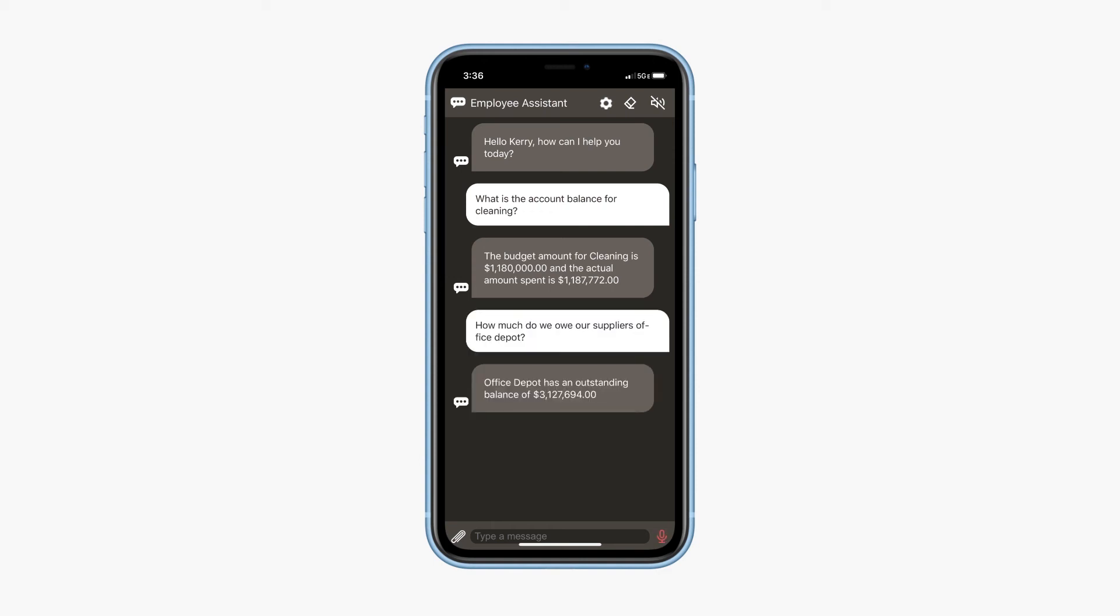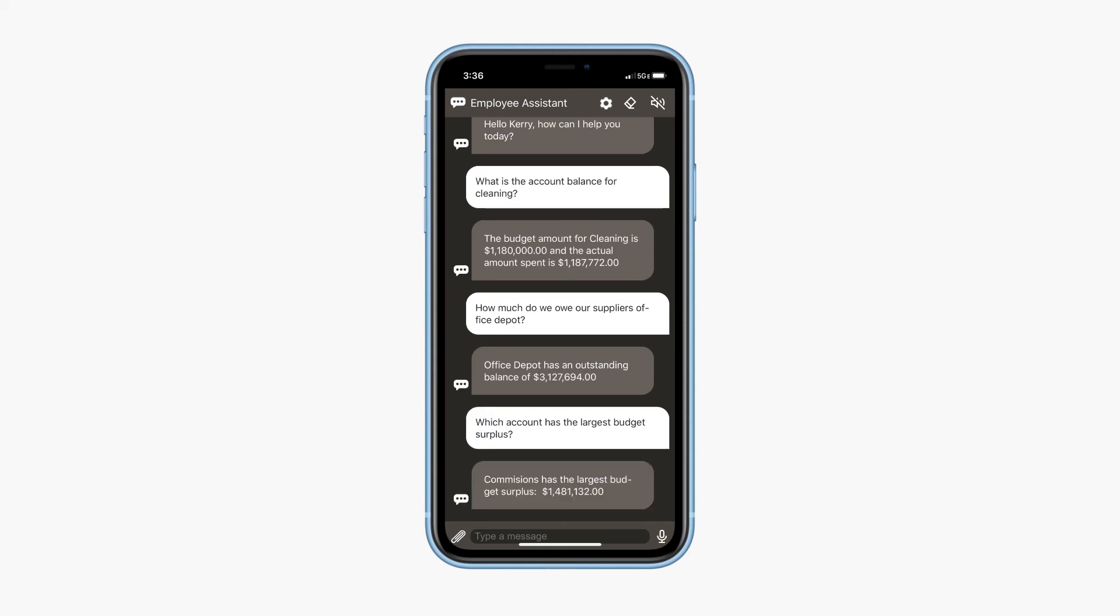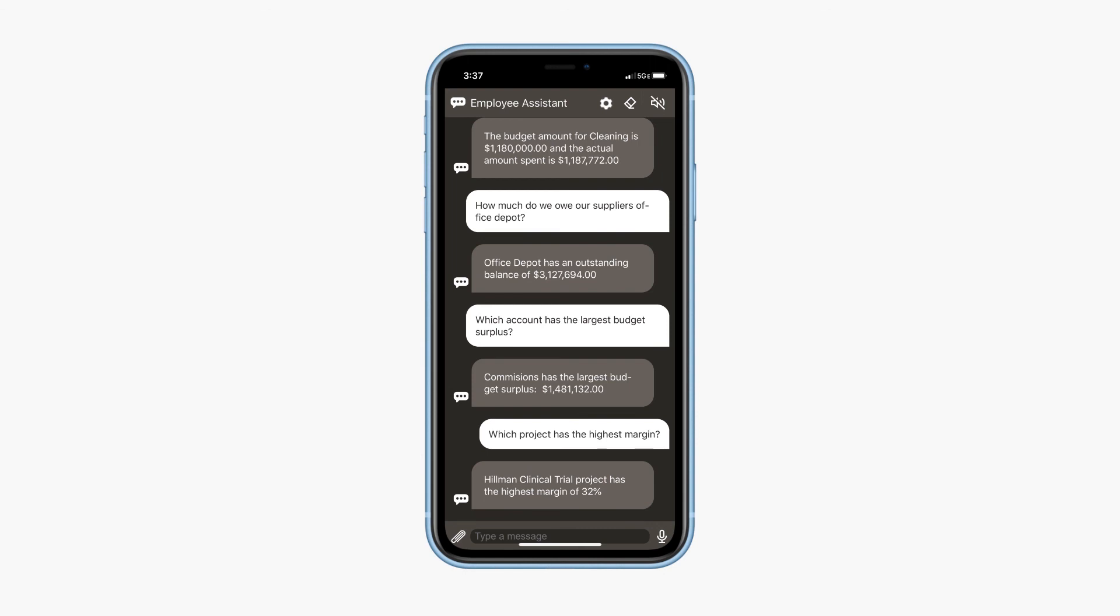Press the microphone button and say which account has the largest budget surplus. Press the microphone button again and say which project has the highest margins.